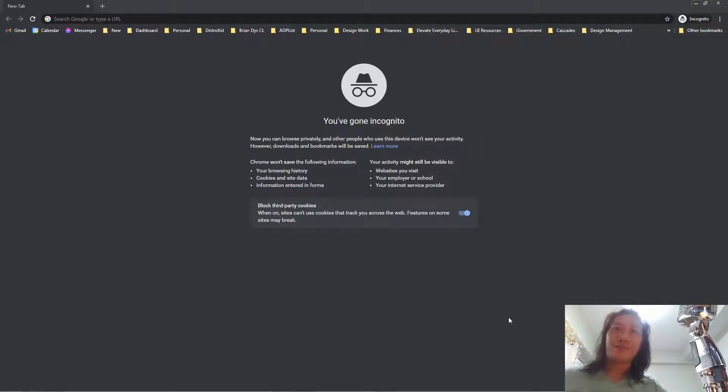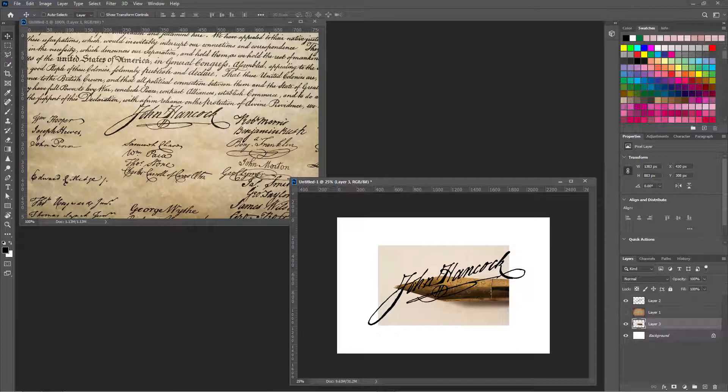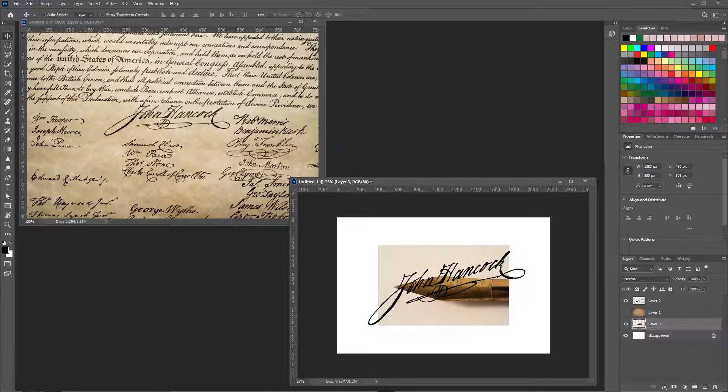Hey guys, so today what I'm going to show you is enhancing a scan or photograph of a signature, preparing it for digital use. What we're going to use is Photoshop.